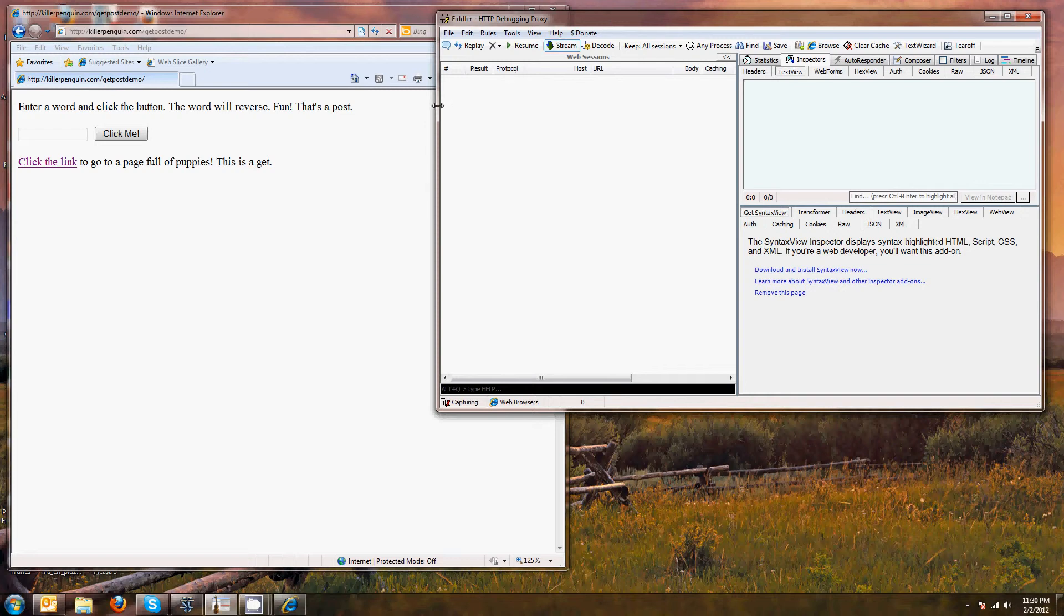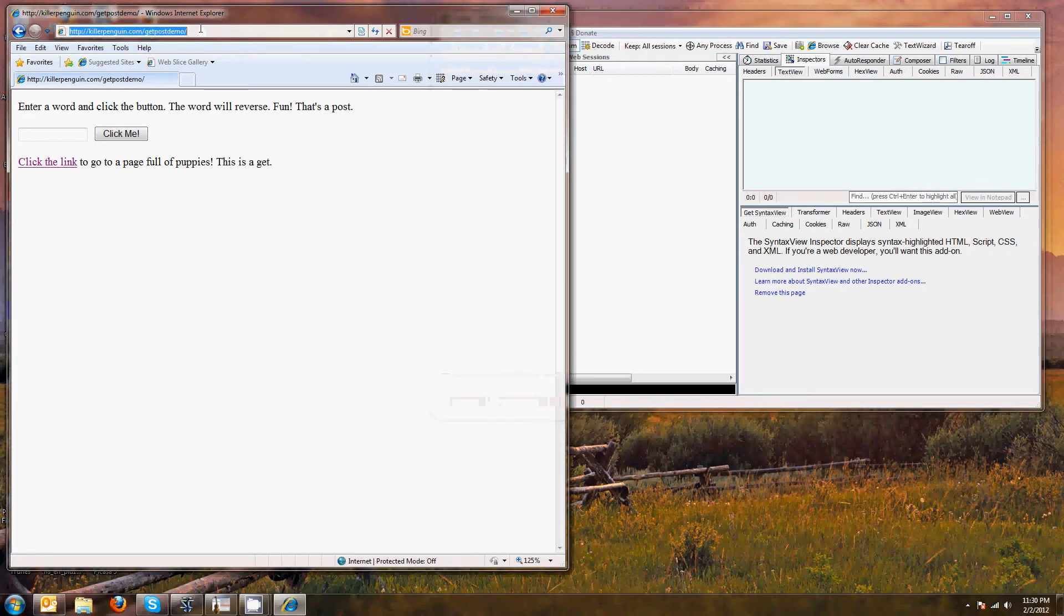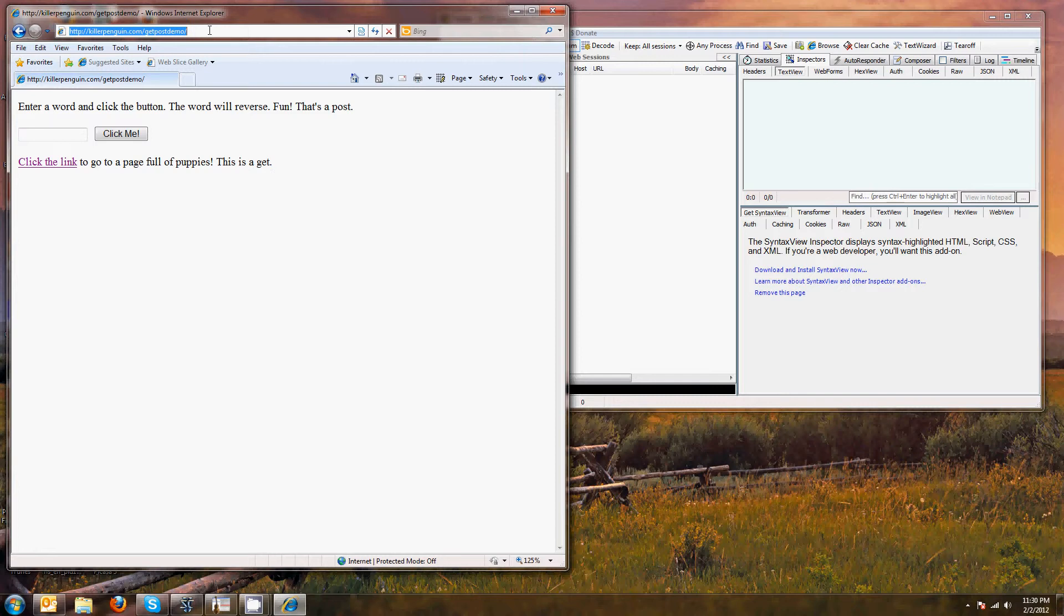So what's the difference between a git and a post? Well, the thing that's the same is they're both ways to send information to the server. A git sends its information by putting it all in the URL up here. There's no information in a message body. There is no message body. It's just everything is in the URL. And so a git is totally insecure. Anybody can see that information passing back and forth.